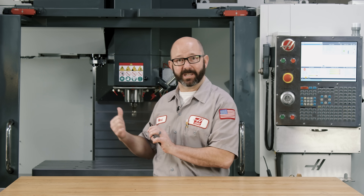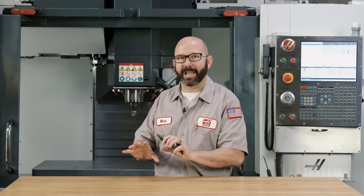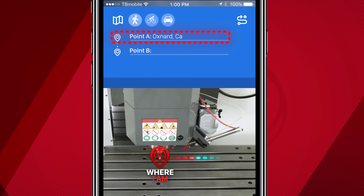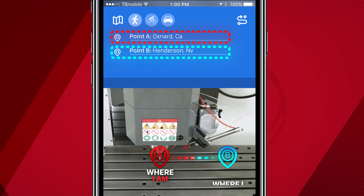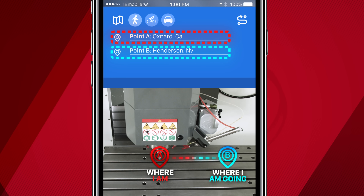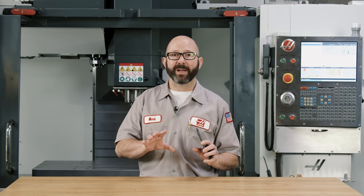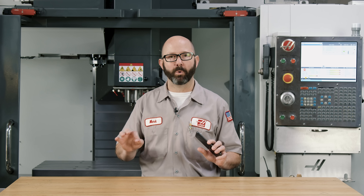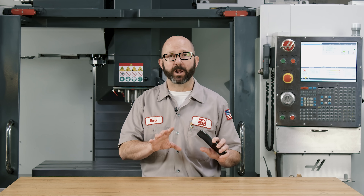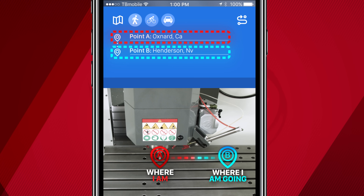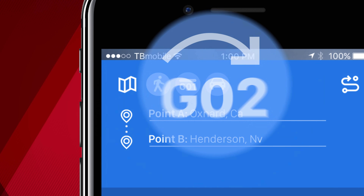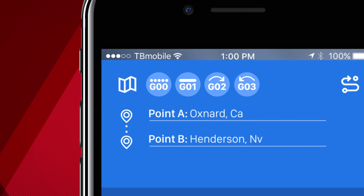And our CNC machines work in the exact same way. We start by defining our point A, where I am. Then we'll give it a destination, a point B, where I am going. Then we have to tell the control how to move between these two points. Except this time we're not going to travel by car or bicycle. We're going to travel by G1, G2, G3, or G0.